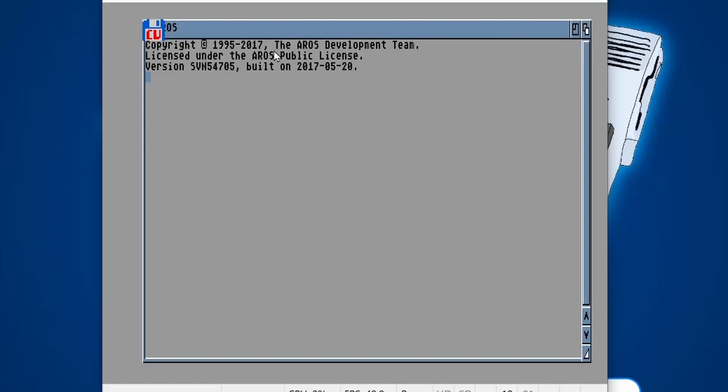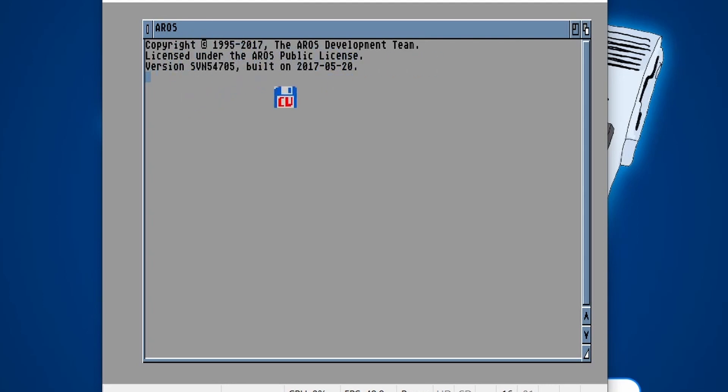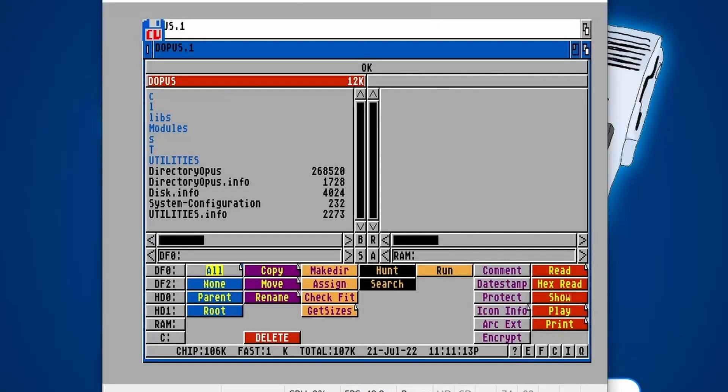As you can see, we've got our AROS development team licensing here. This is showing that we're using that AROS Kickstart ROM. So no genuine Amiga Kickstart being used at the moment. Now Directory Opus is opened up. Now I must admit, I forgot one little step.